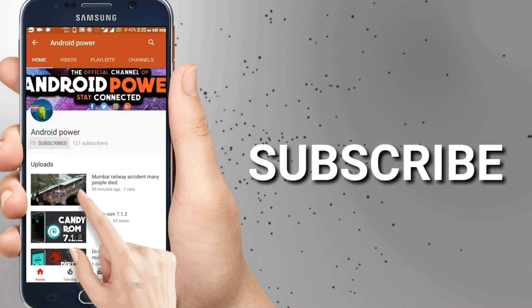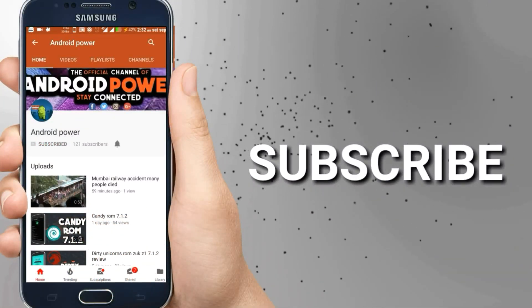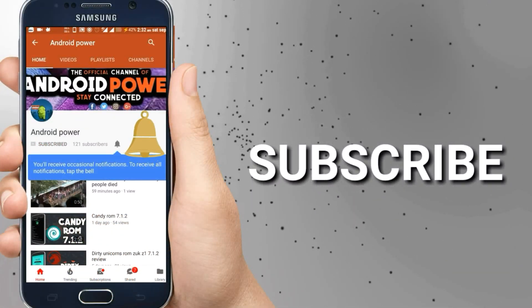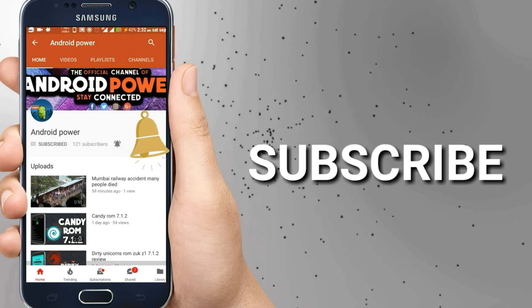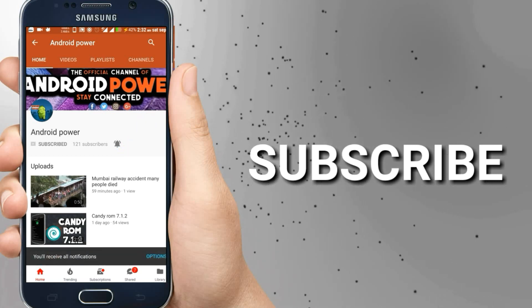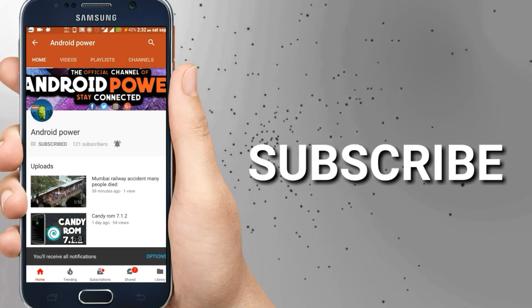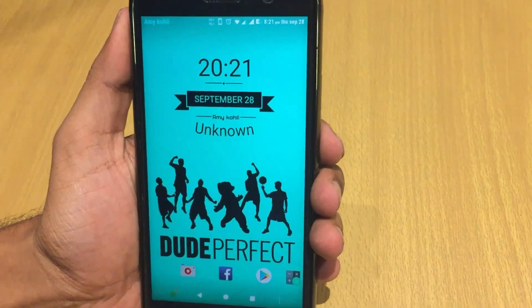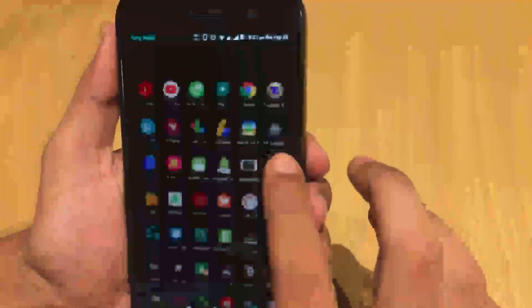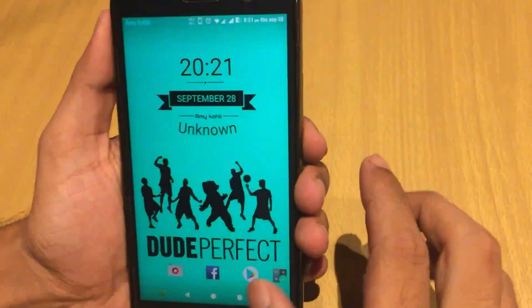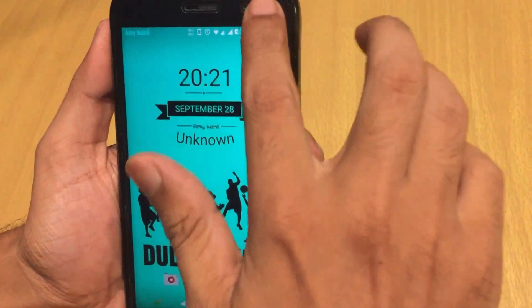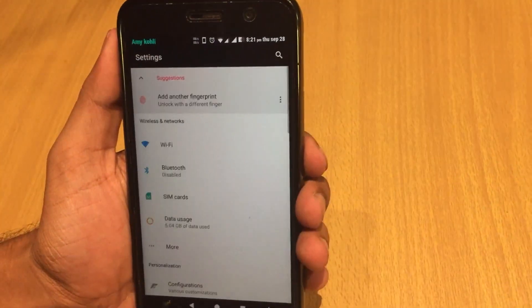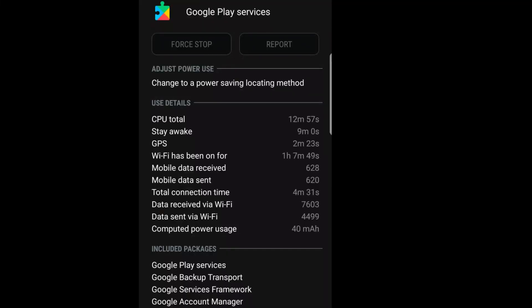Smash that subscribe button and enable the bell icon to watch latest technology videos from my channel. I always find that Google Play Services is way too aggressive in doing its activities in the background, and it's no secret that